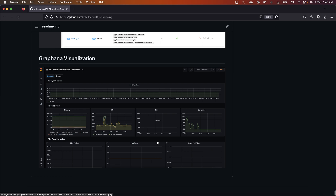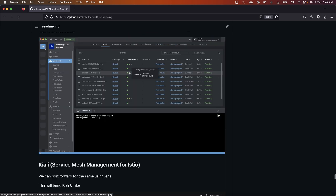The last bit is the Grafana visualization, which is very important. You can write custom queries — it's currently showing the Istio control plane dashboard, giving a glimpse of memory, CPU, disk, and other routine metrics, refreshing every five seconds showing the last five minutes of data. Everything can be customized here.